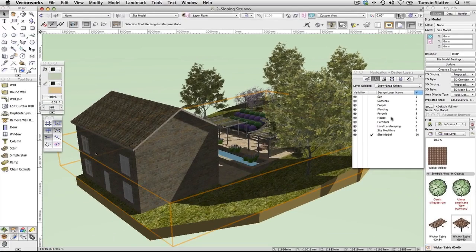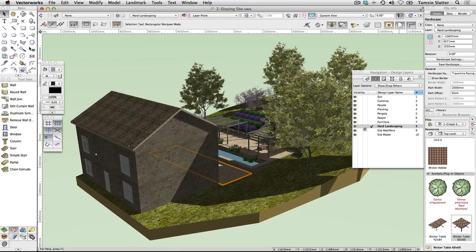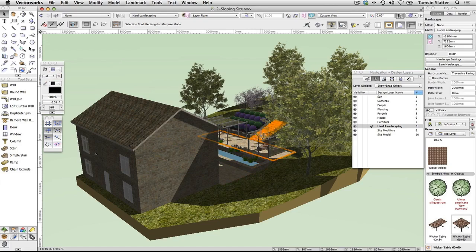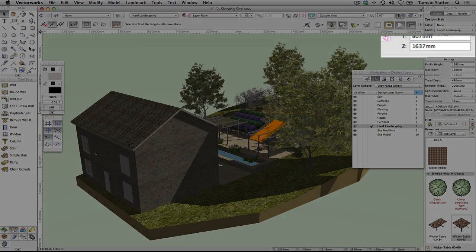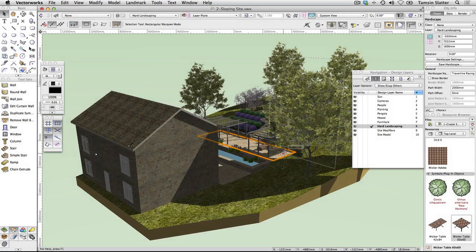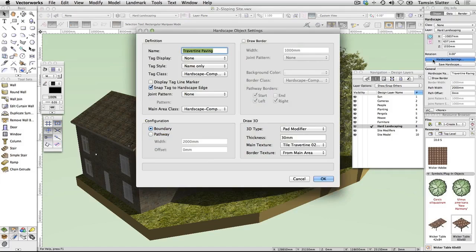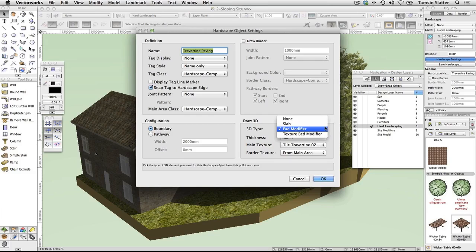Explore the complete design. Make Hard Landscaping the active layer. Click the Selection tool and click on the elements of this layer — there are hardscapes, walls, and custom stair objects. Look at the Object Info palette and notice that each object has a Z value and has been placed on the surface of the model. The objects have either been positioned with the Send to Surface command or placed at the correct elevation by typing the elevation into the Z field. Select a hardscape object and click Hardscape Settings on the Object Info palette. Notice that the 3D type is Pad Modifier — a special kind of object that flattens the site beneath the hardscape and adjusts the contours accordingly to accommodate the new design elements.